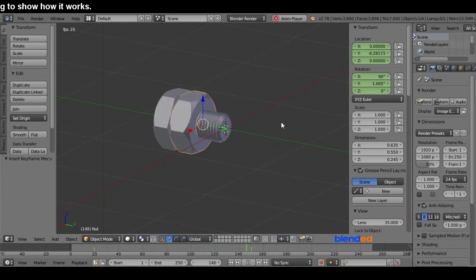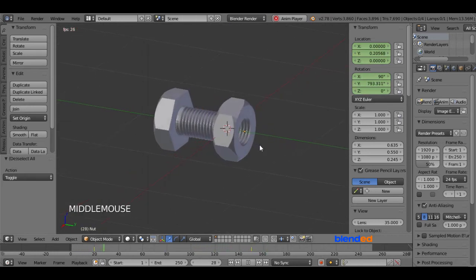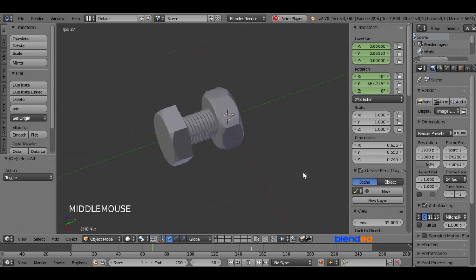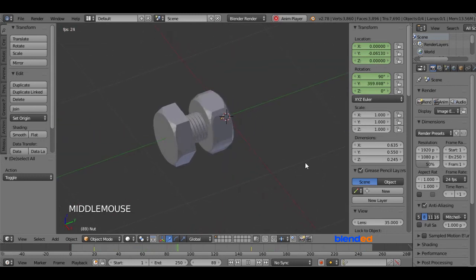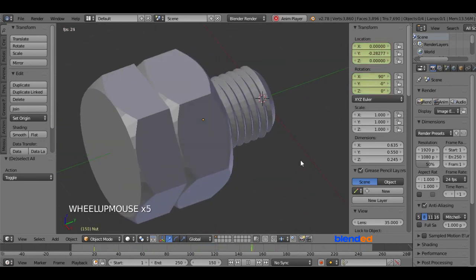And this was the quick tutorial about how to create nut and bolt animation in Blender. Thanks for watching. Please subscribe and leave a comment.